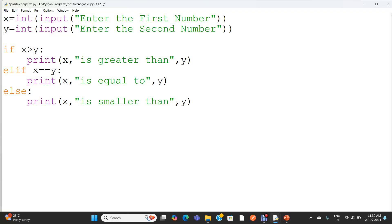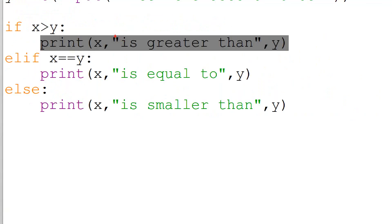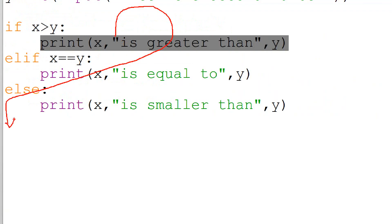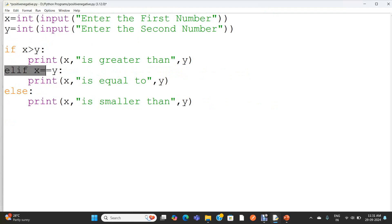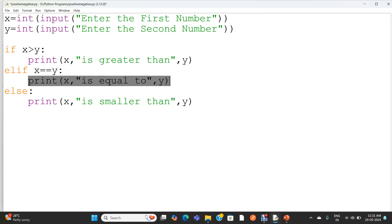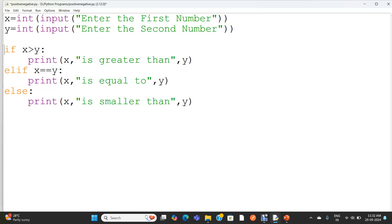So how it works: if x is greater than y and the condition is true, the statement under the if block will get executed — x is greater than y will get printed. Since this condition is true, the print under the if block will get executed and after execution the control will come to the next statement after the if-else block. If this condition is false, the condition in the elif will get tested. If this is true, 'x is equal to y' will get printed. Double equal to is a comparison operator. And the statement will come out of the entire structure. If elif is also false, the statement under the else block will get executed — that is, 'x is smaller than y'.